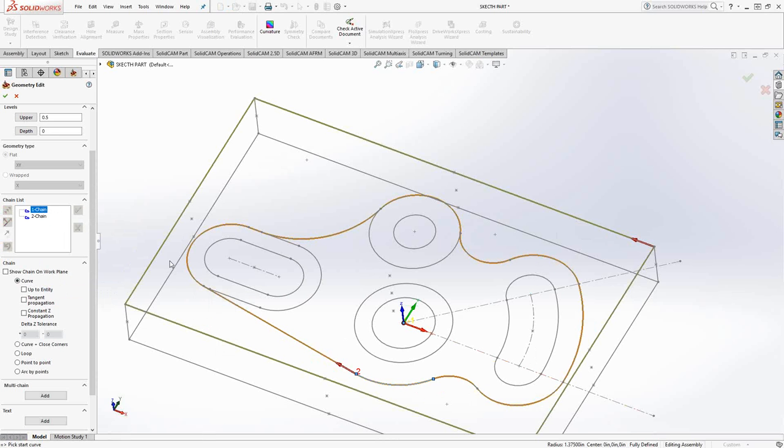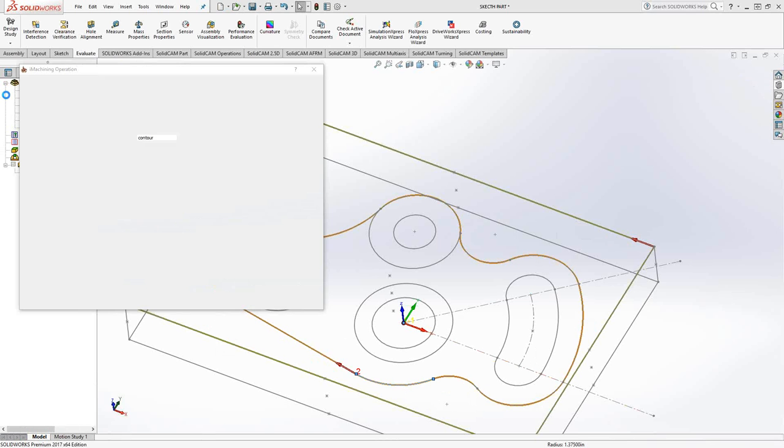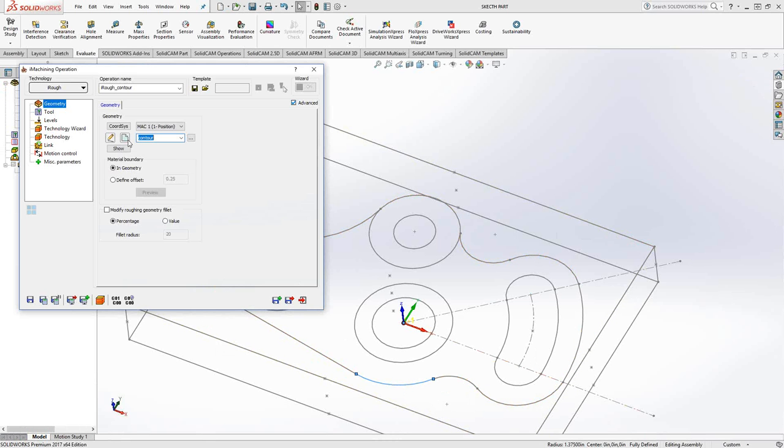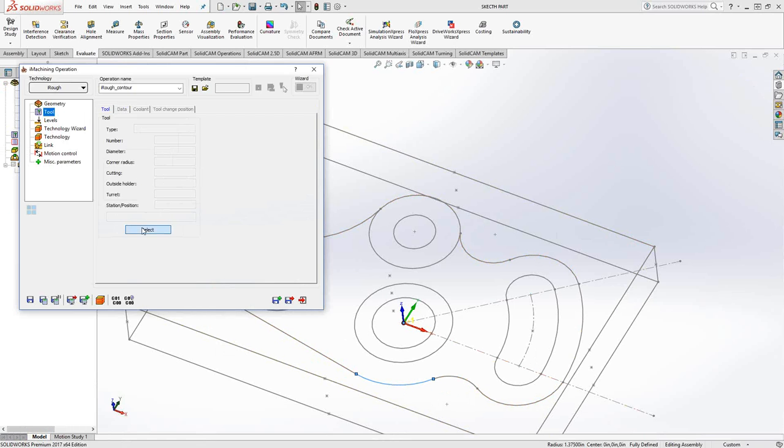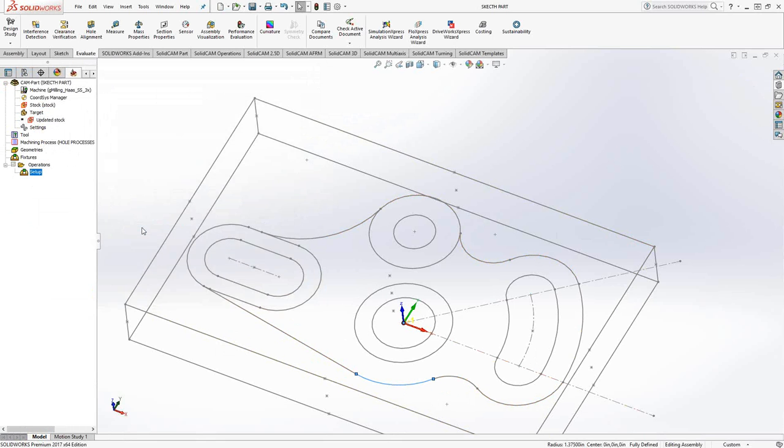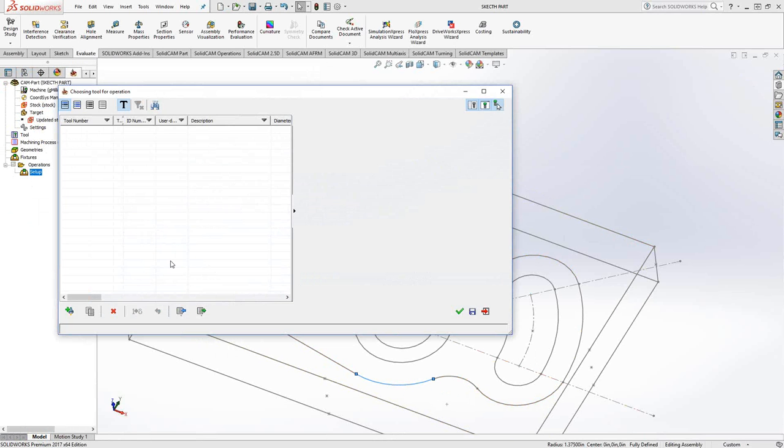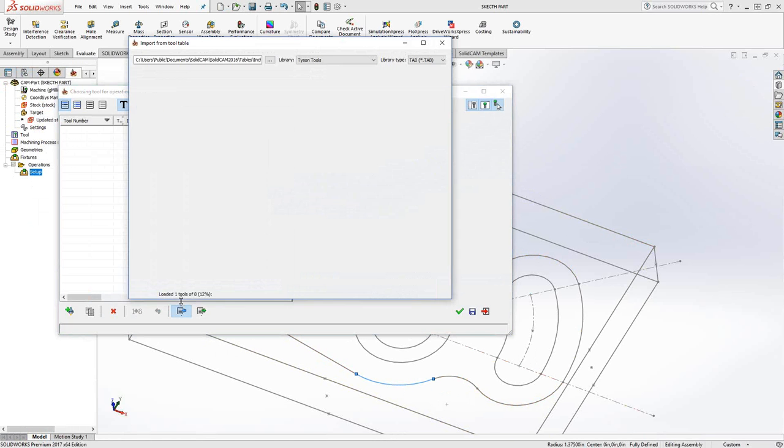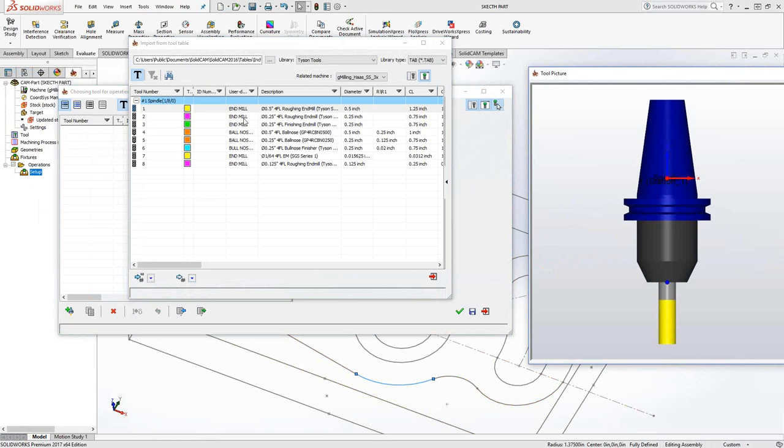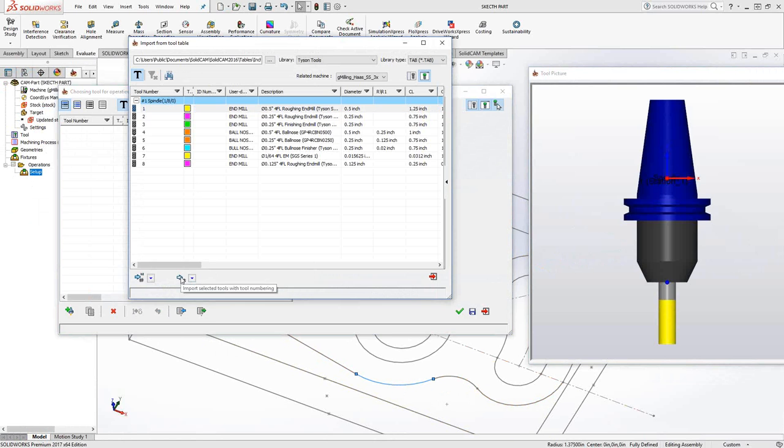There it is. So we've got the outside edge of the stock. We've got the outside edge of the part like we normally do. And the rest of this is just a simple 2D iMachining.